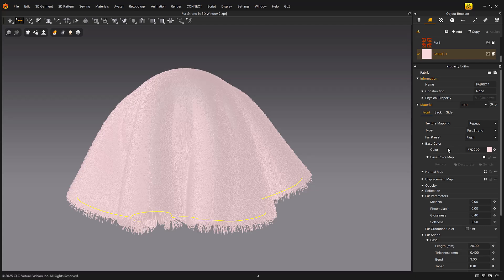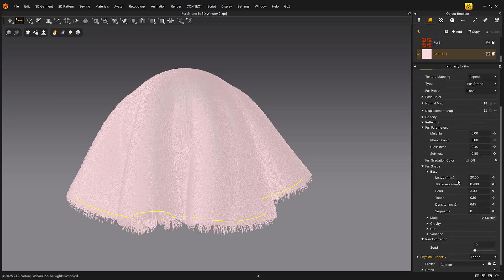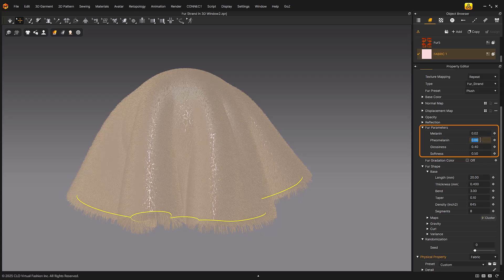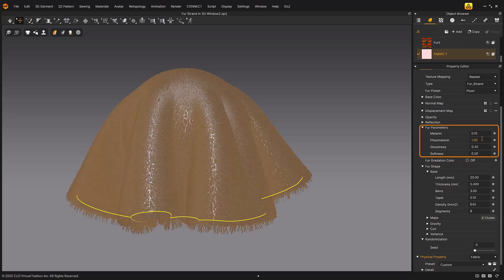Fur parameters: Melanin configures the saturation of the fur's original color. Higher melanin value means more saturated color; lower value means lighter color. Pheomelanin configures how reddish the fur is — higher value makes the fur redder. Pheomelanin value is applied in proportion to melanin value, and is not counted when the melanin value is zero.